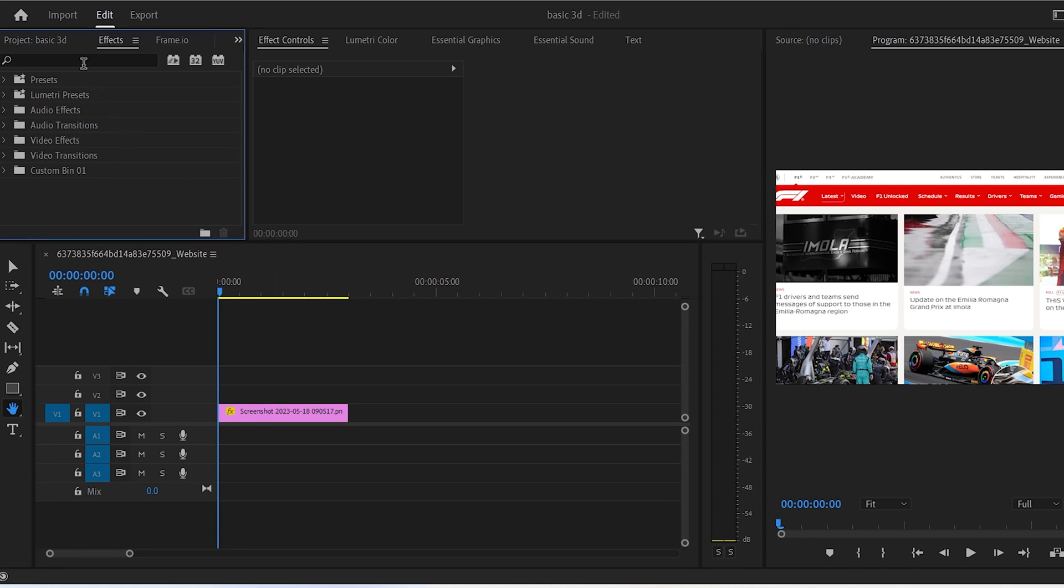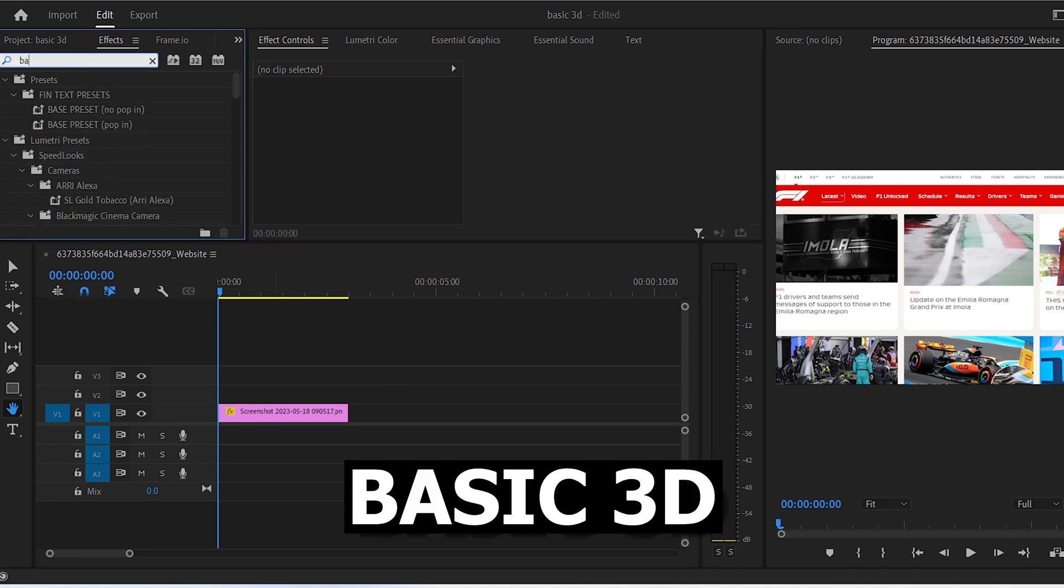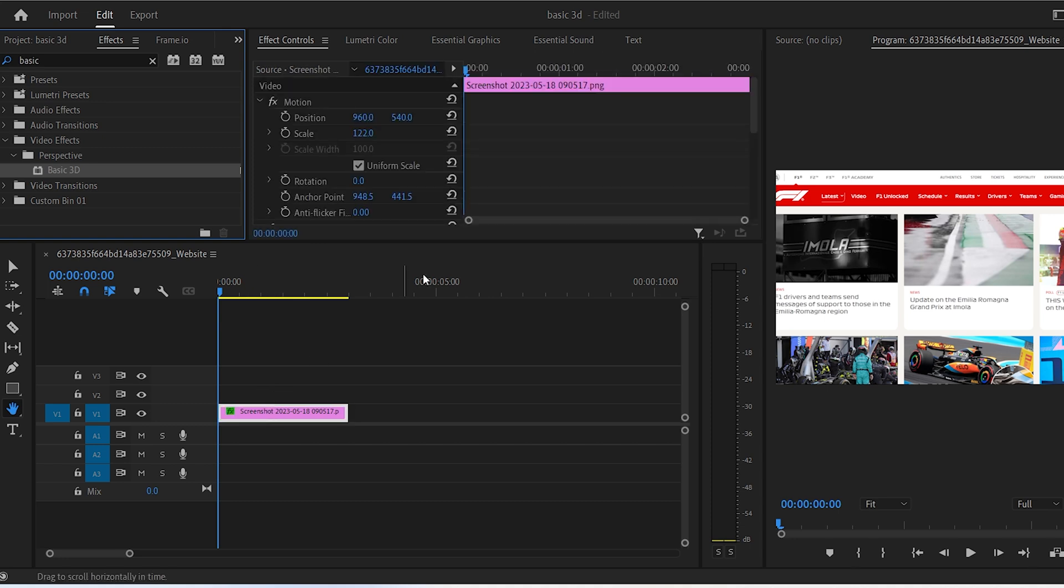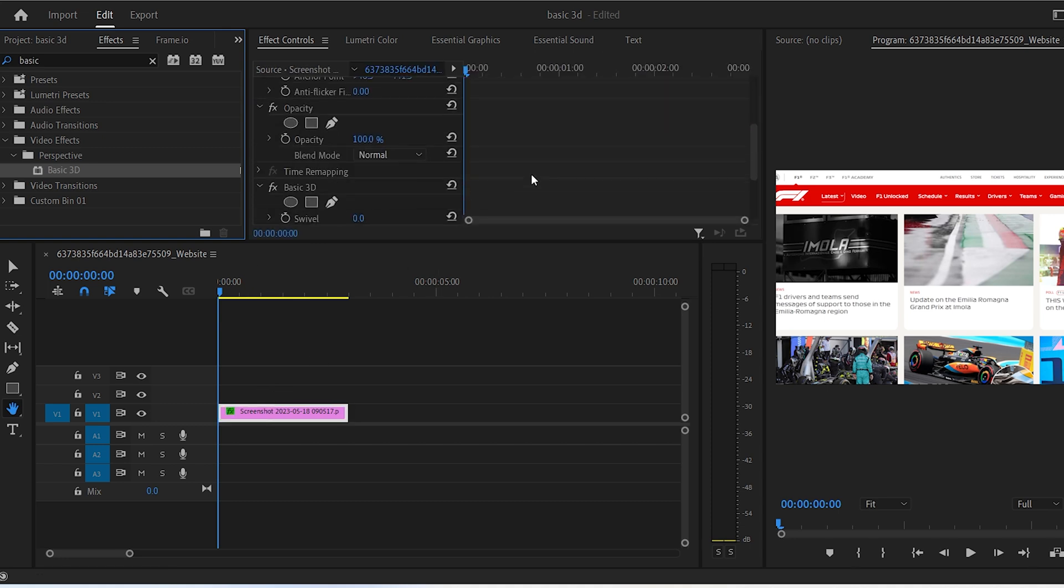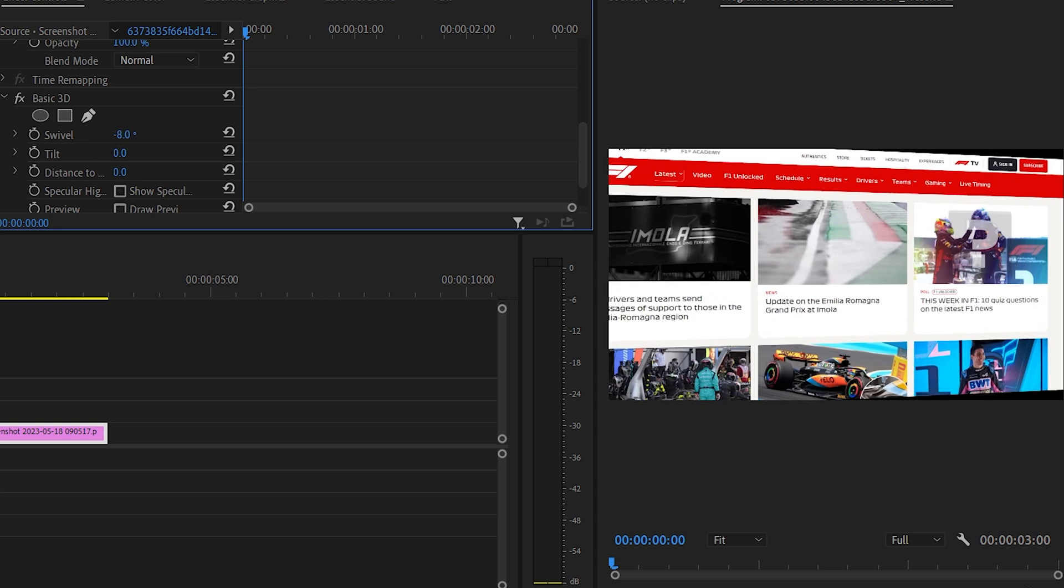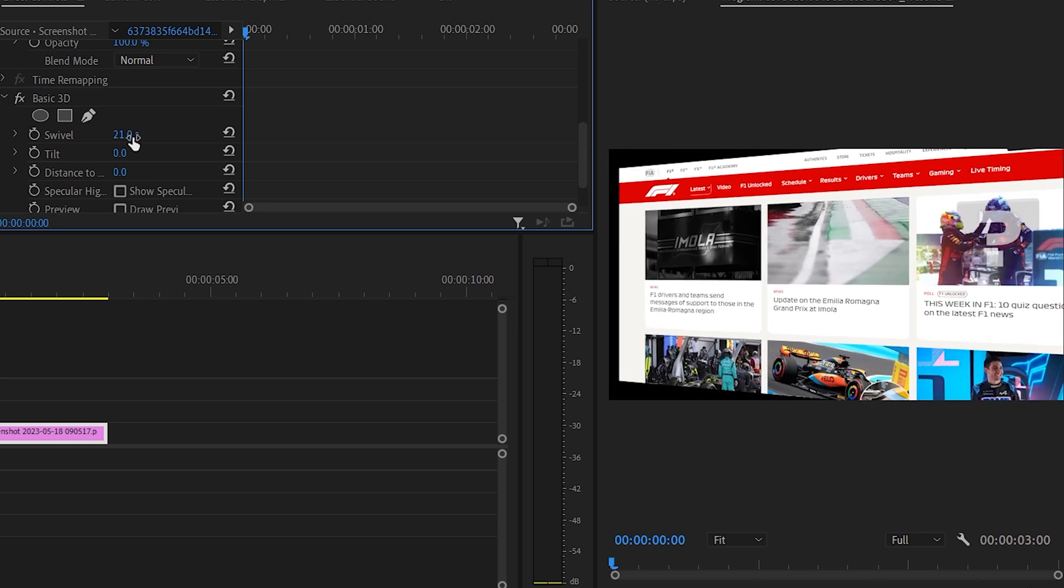So first of all, go to the effects panel and search 'basic 3D'. Drag it onto your image and then go to the effect controls. Scroll down and change the basic 3D settings to whatever you like. You can pause the video to copy the exact same settings I'm using right here.